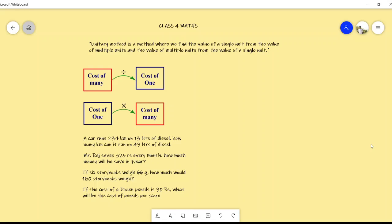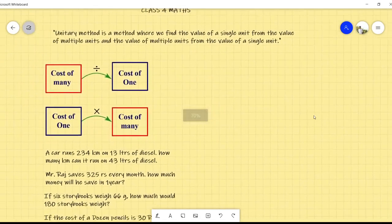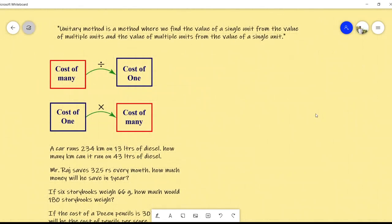We have completed the introduction and we have seen one activity. So today in today's lecture, we are going to see the unitary method which is given in the workbook.